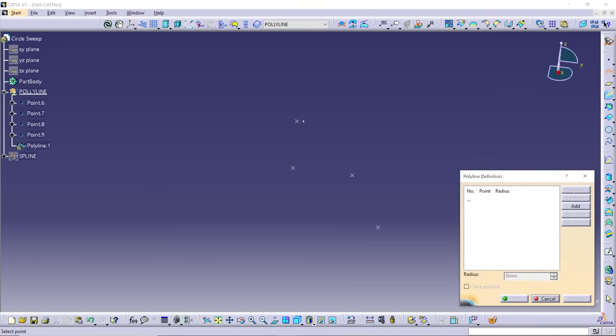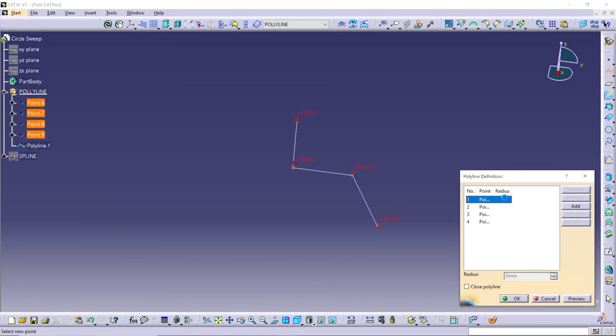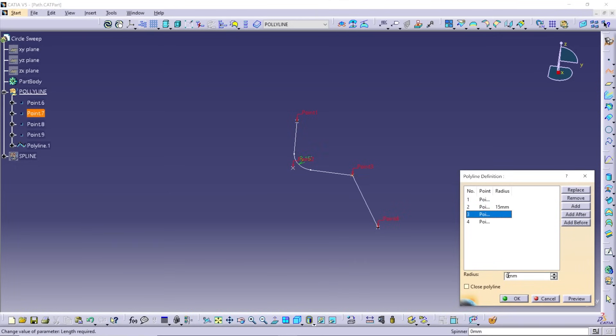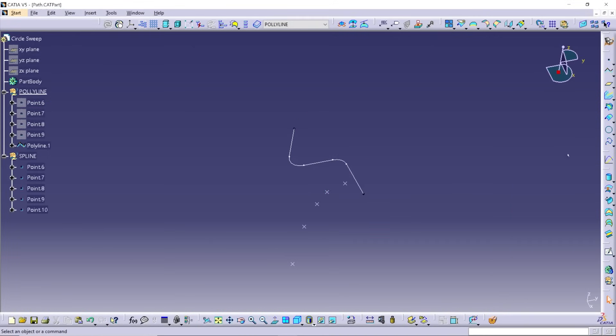Say you're doing wiring for a control panel or hardline piping that has a defined or constant bend radius, I'd suggest using the polyline. It's fast and you can precisely define the bend radii at each point.